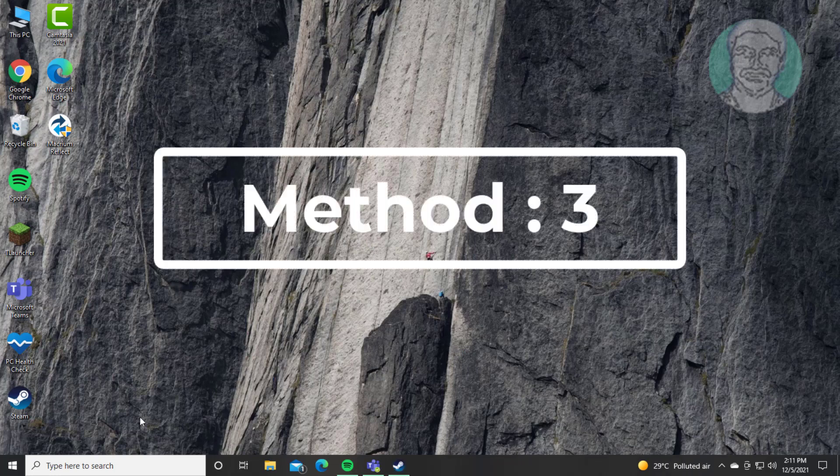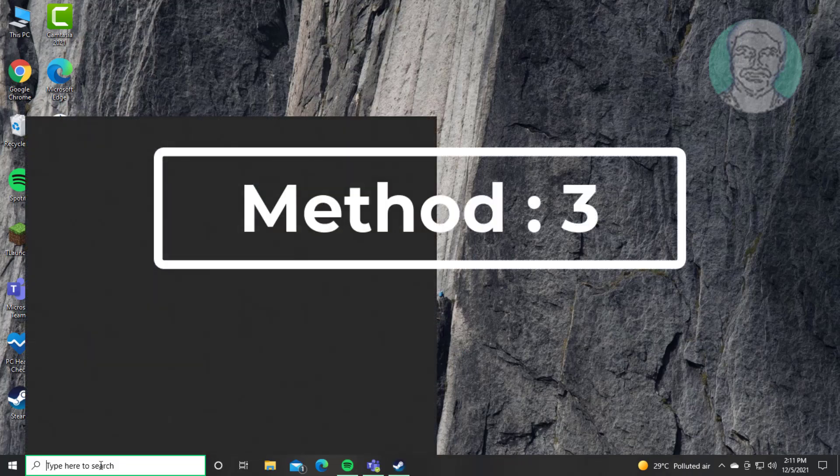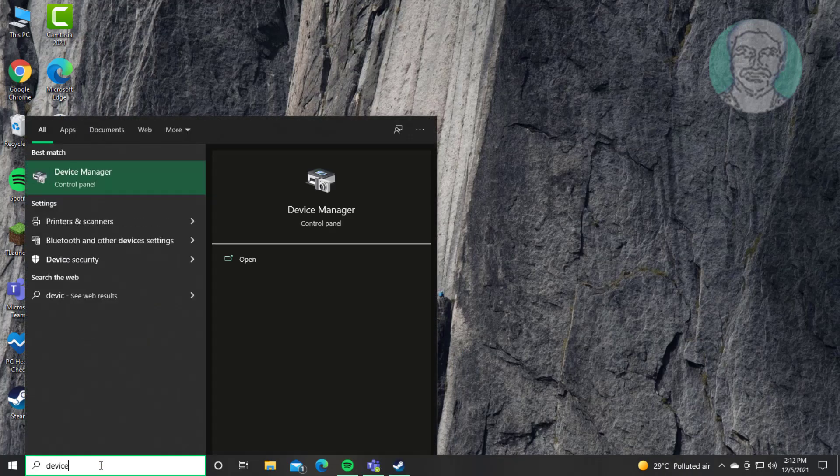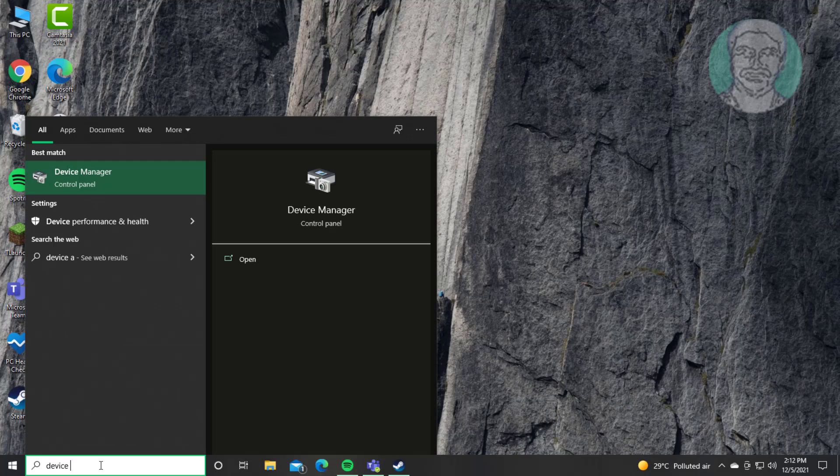Third method is type Device Manager in Windows search bar, click Device Manager.